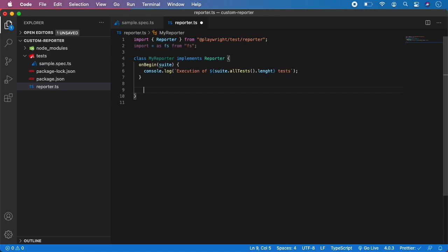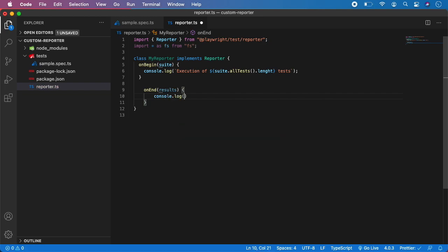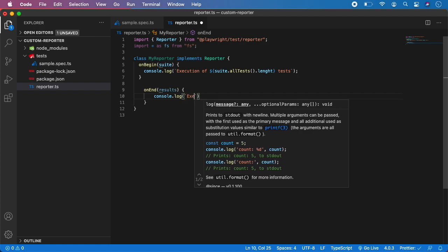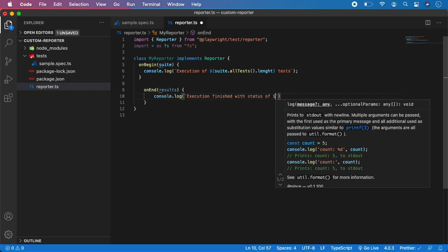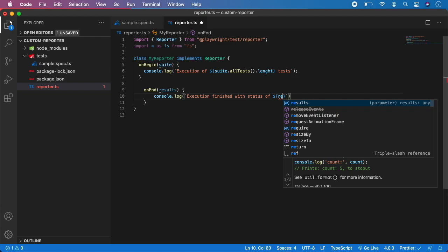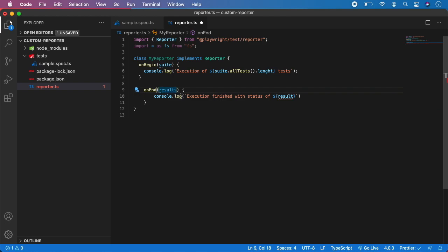The next step is to create onEnd. This is the end phase, which will trigger code after all tests are successfully or not successfully executed. In this case, we want to console.log the status of the tests. So in onEnd, we need to access the result object — again, result is just a Playwright object which contains the data about the tests that are executed. We want to console.log a description like 'Execution finished with status of', and provide it with the variable result.status.